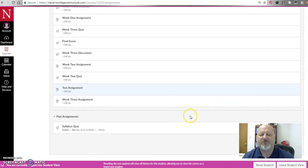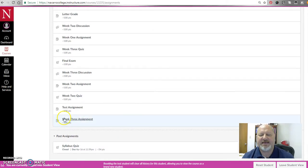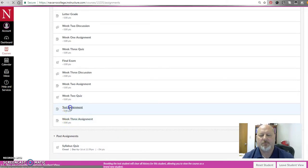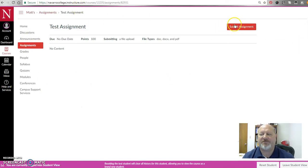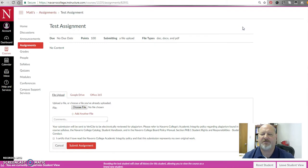So now that I'm in Student View, I can go out to Assignments there, and then I can find that test assignment that I made, click on it, and it's going to allow me to submit the assignment as a student. So I'm going to go out here and click Submit Assignment.